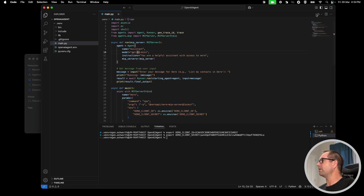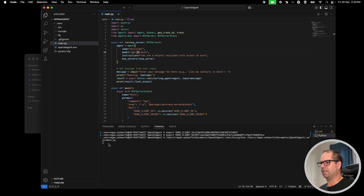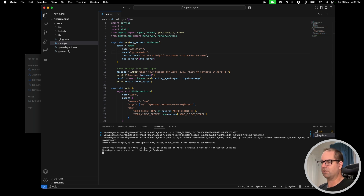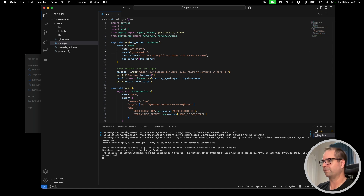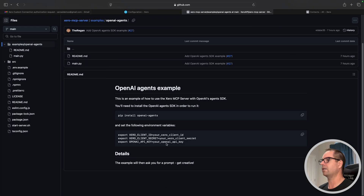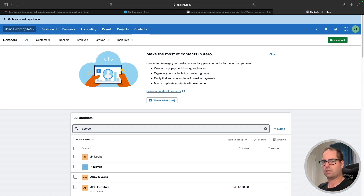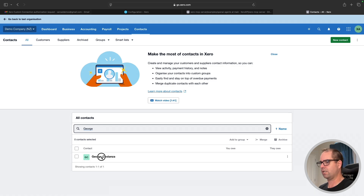We will run this script. It's going to take a little bit of time to get going since it's setting up that agent. It's done, so I'm going to say: 'Create a contact for George Costanza.' I've misspelled 'contact' but because it's a large language model it should figure that out. Great — it has created that successfully and we've been returned a contact ID. Let's double check in our Xero organization — I'll search for 'George' — and George Costanza is there.